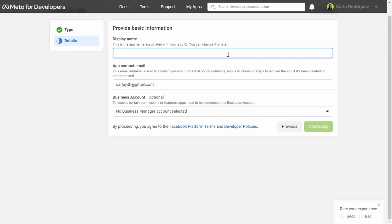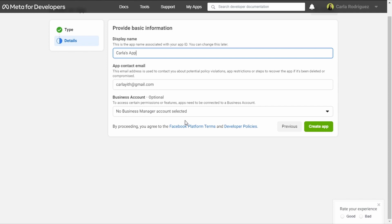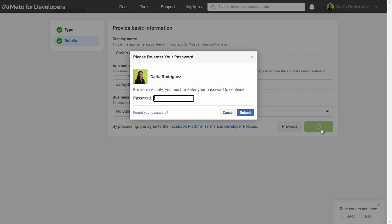For display name we can choose any name we want — this is for us to identify the app and we can change it later. I'm going to name this Carla's App. We need to add an email address here because it's used to contact you about potential policy violations, app restrictions, or steps to recover the app if deleted or compromised. We'll leave no business manager account selected and click Create App.